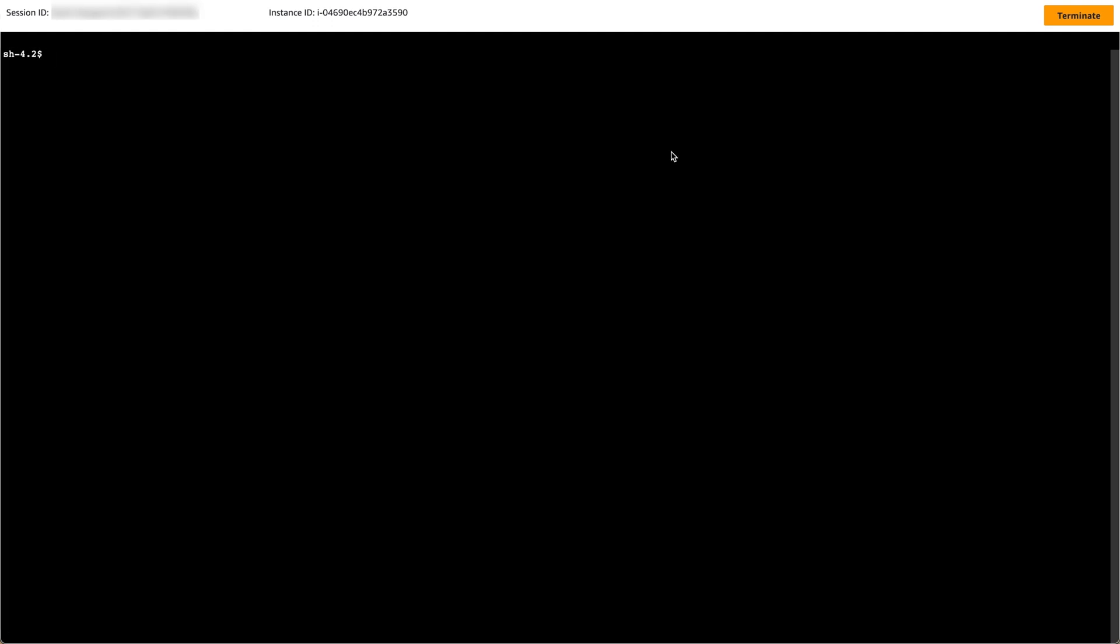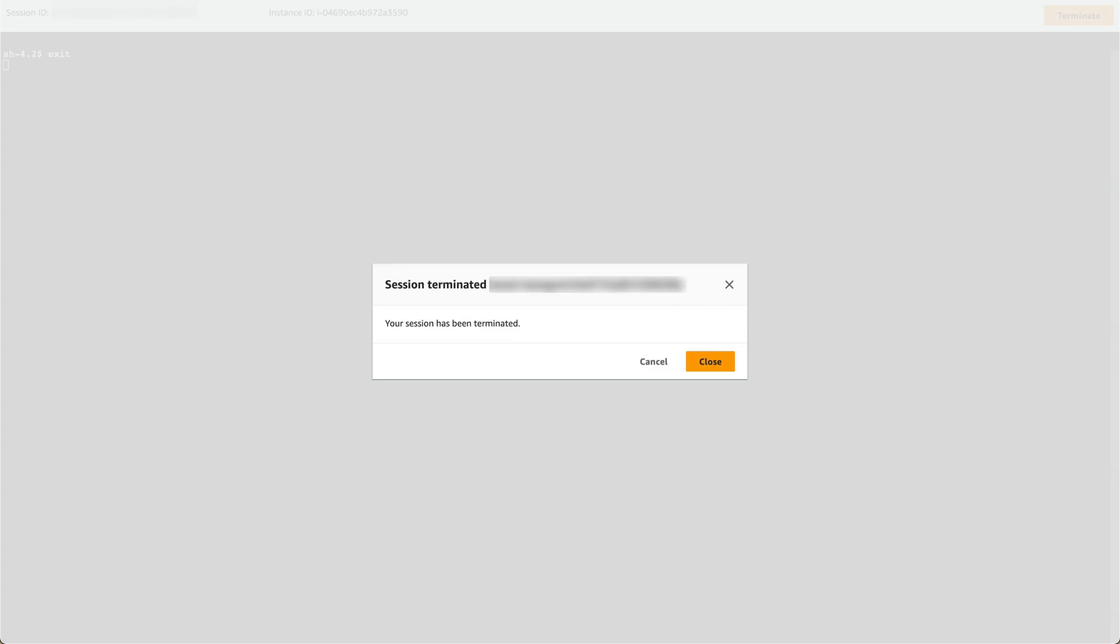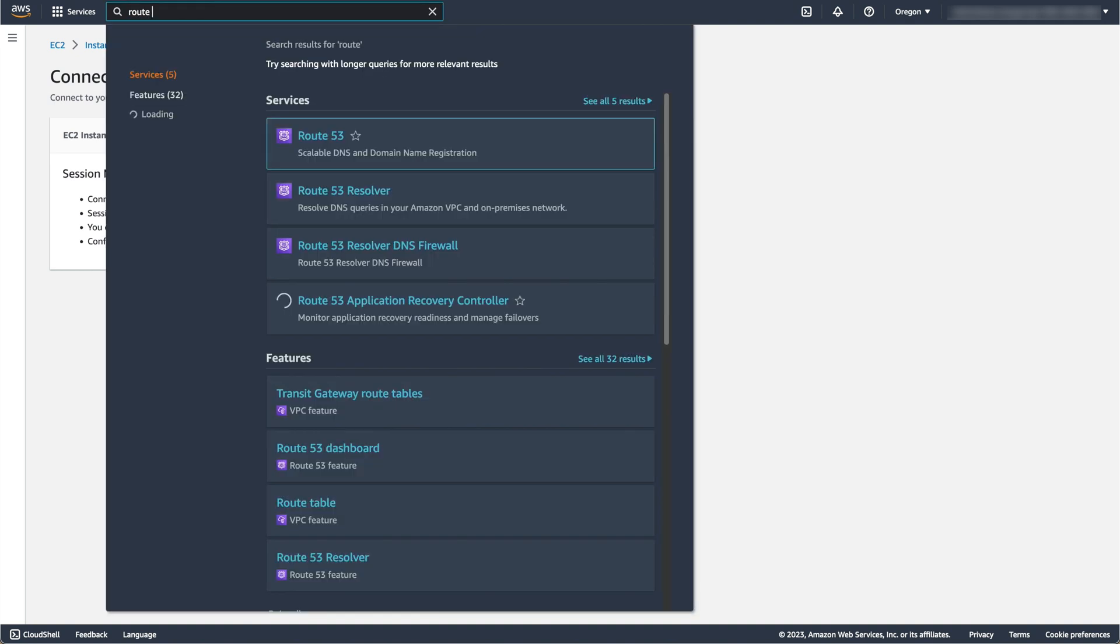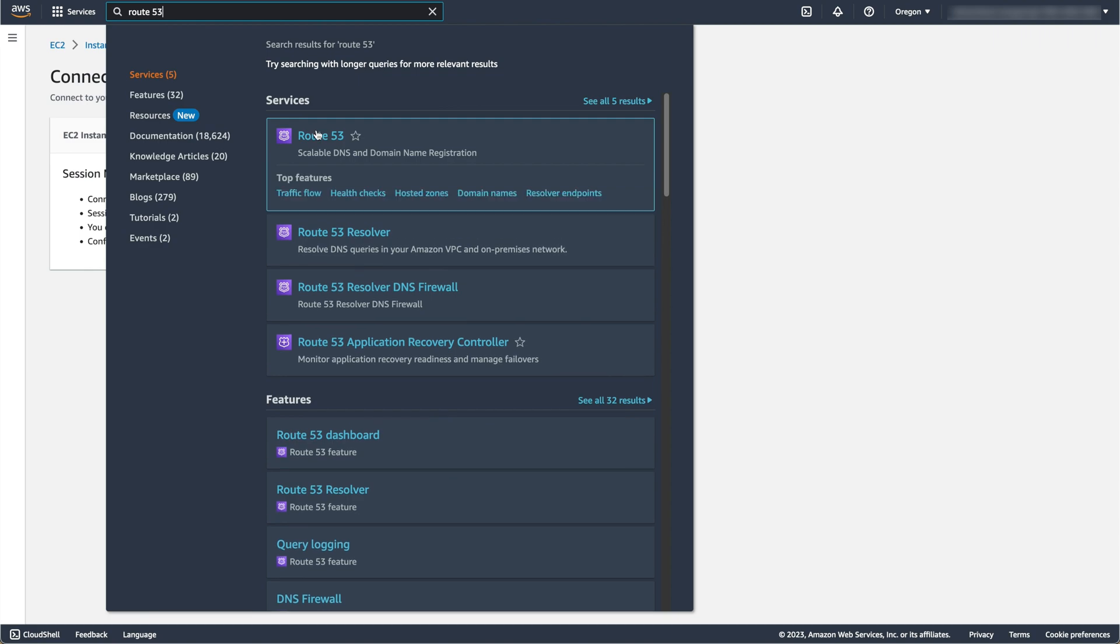I will now exit the instance CLI and add DNS records for the instance I've created. Using your DNS provider, create an A record for your domain that points to the public IP address of your instance.